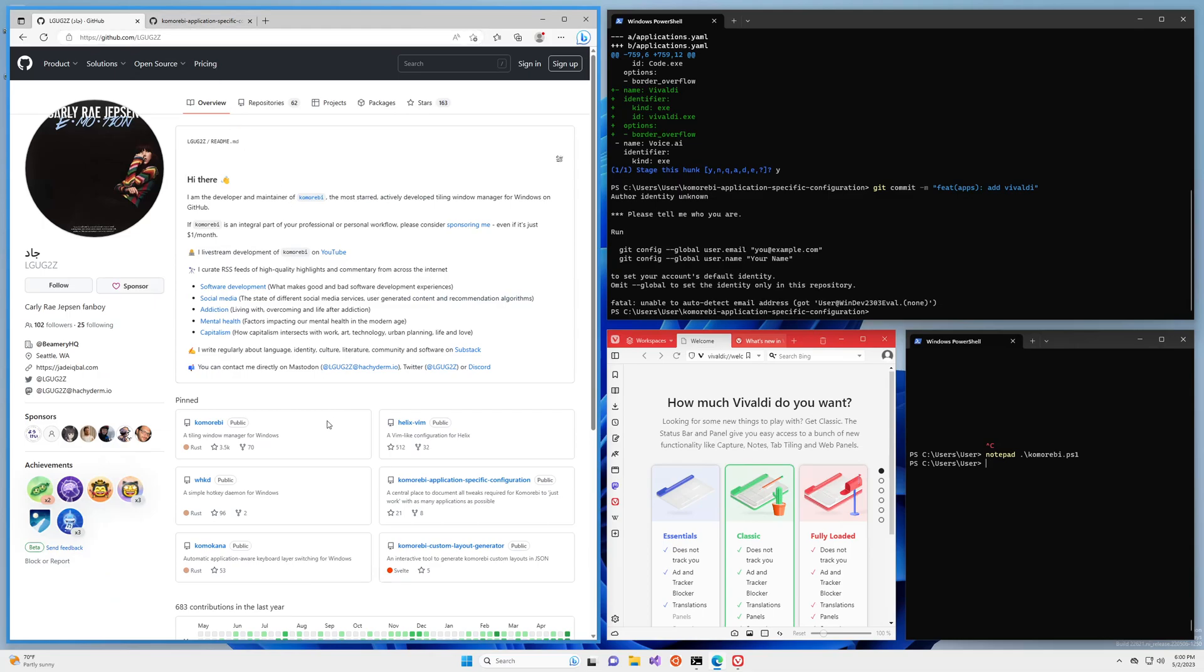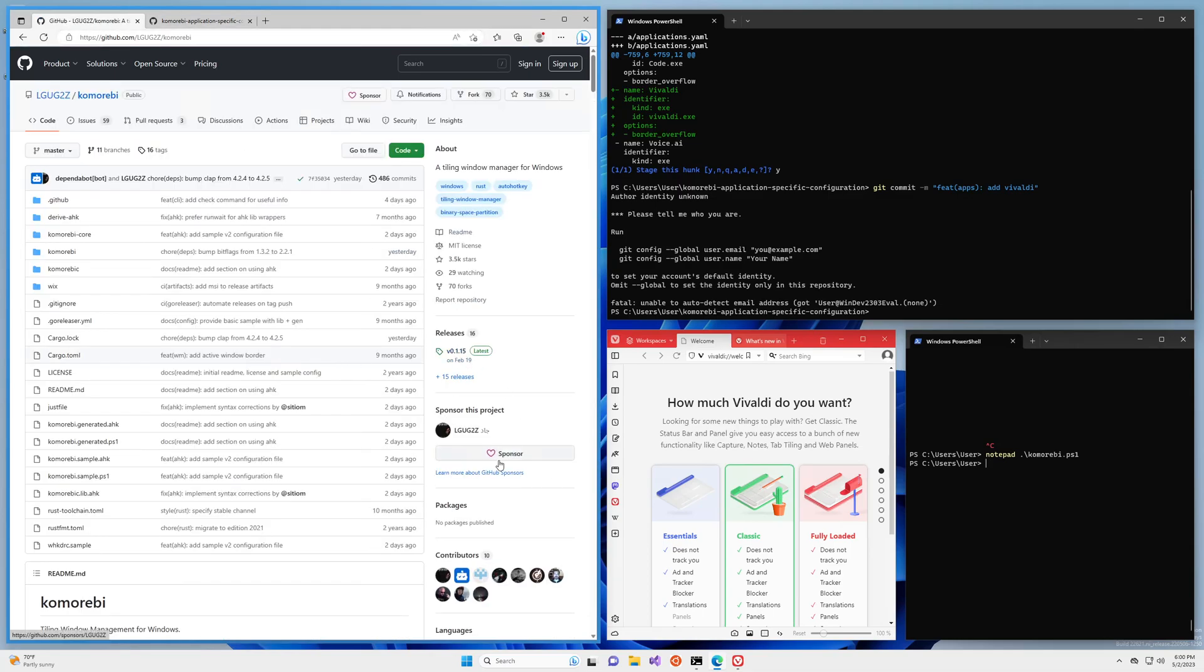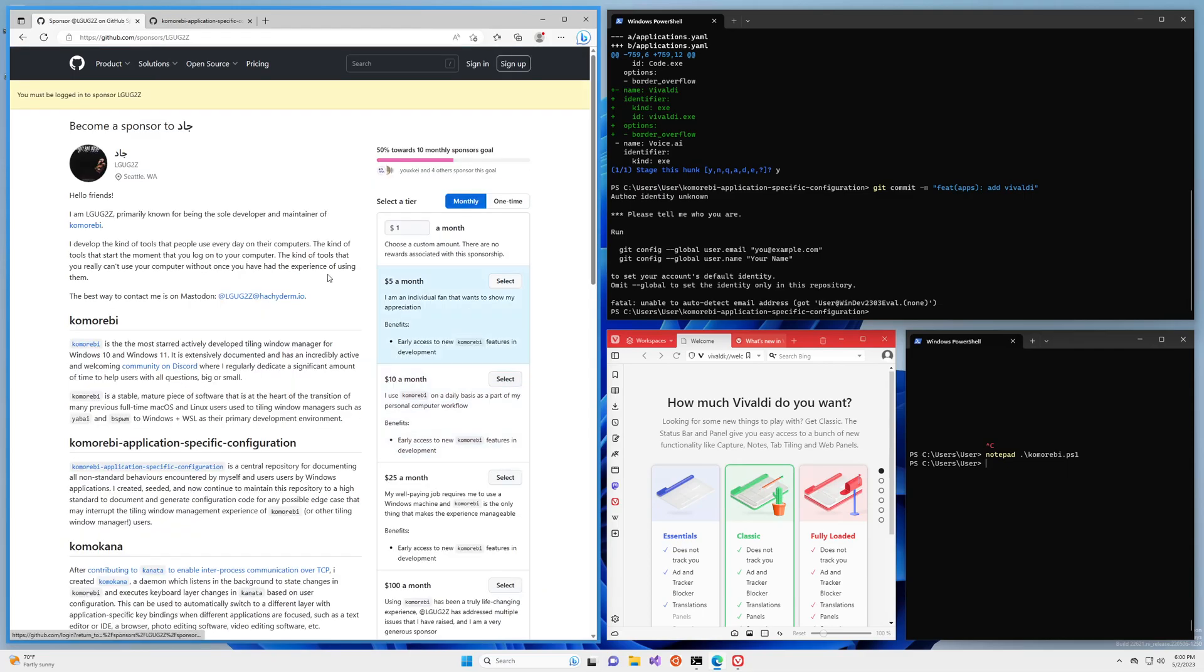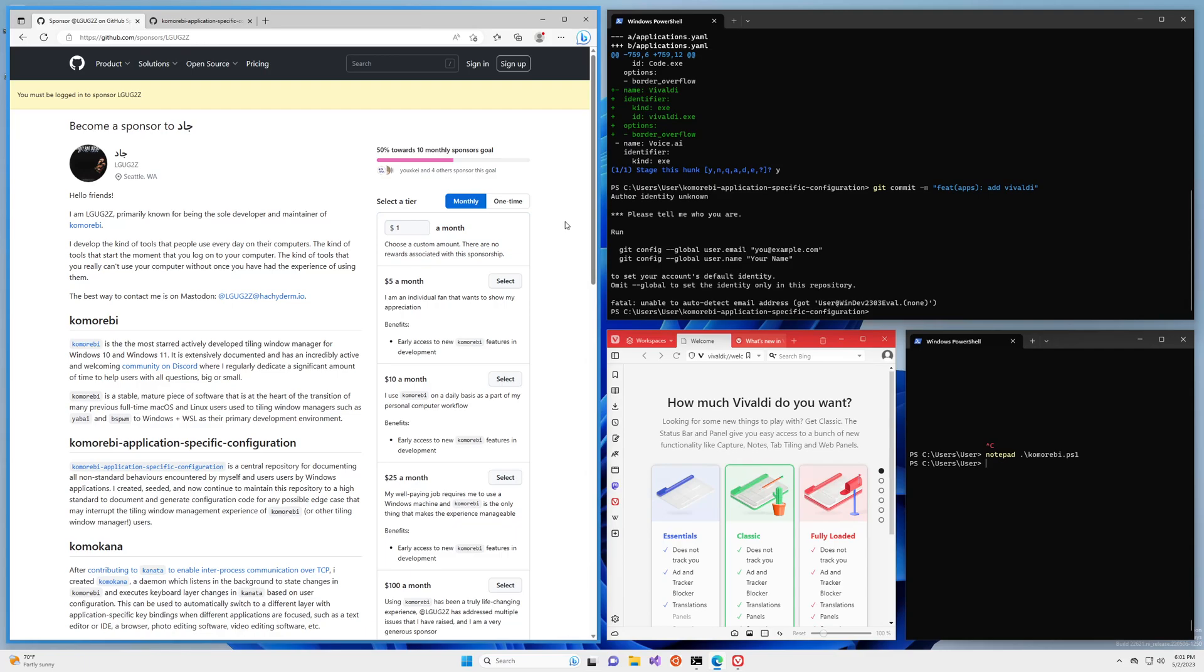And before I leave you I would like to direct your attention to the sponsor page for this project. So if you are an individual user of this software, if you like it, if you love it, please consider becoming a sponsor. Even a dollar a month makes a very big difference to me.